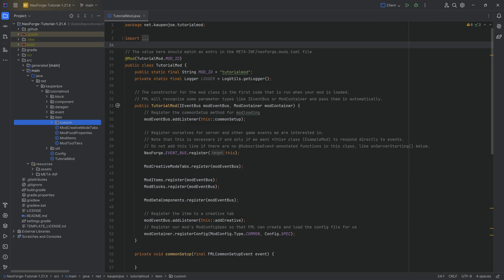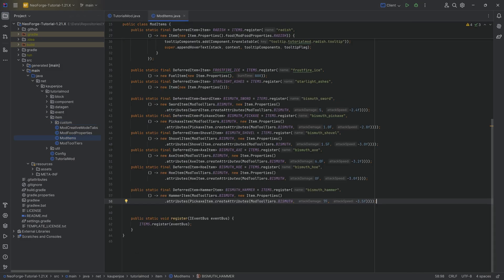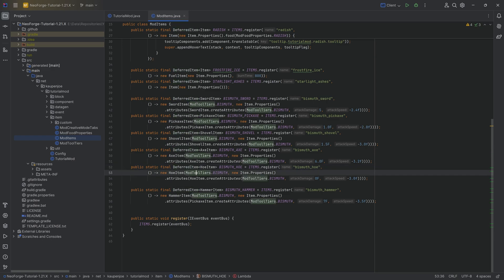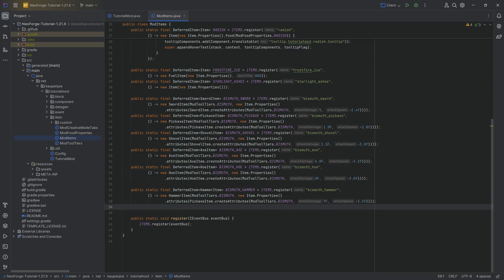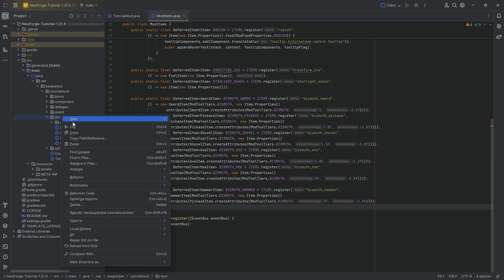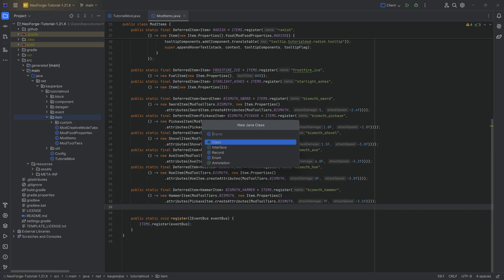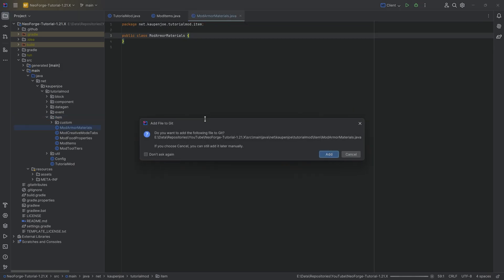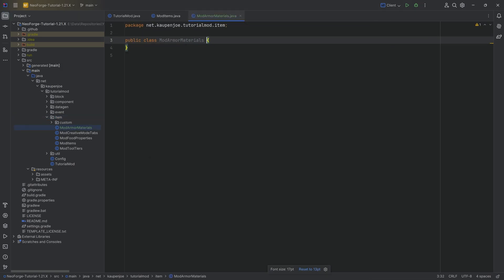So for custom armor, what are we going to need for that? Well, of course, the first very first step is not registering anything in the mod items class because we're going to need, similar to the mod tool tiers, an armor material. And for that, in our item package, we're going to right-click new Java class called the mod armor materials class.